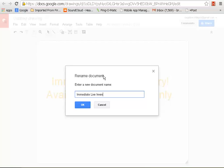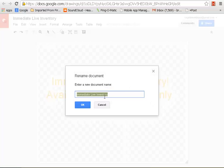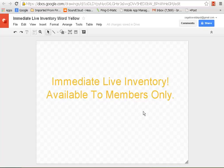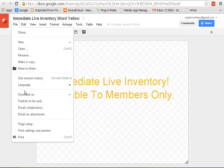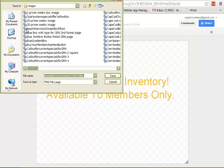Now the next step: I'm going to label and save this. You want to download it as a PNG. Save it wherever you can find it.